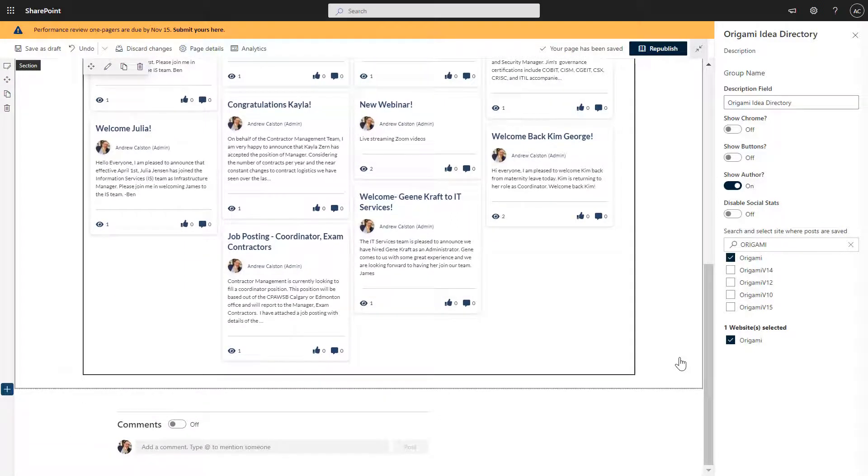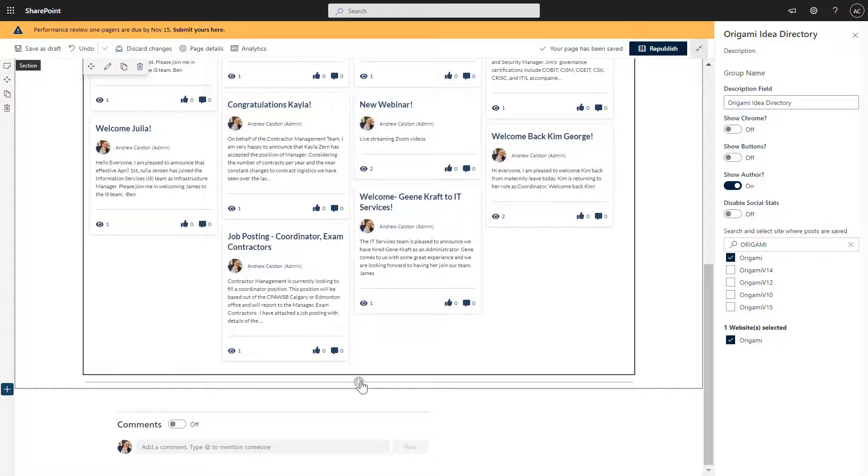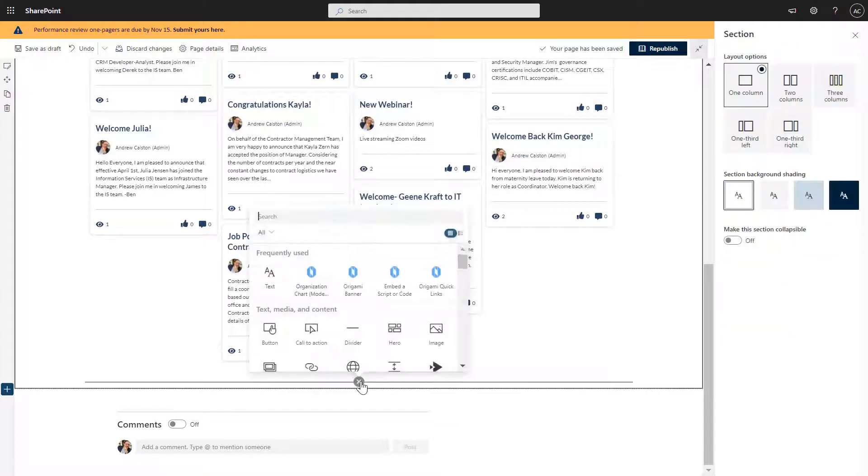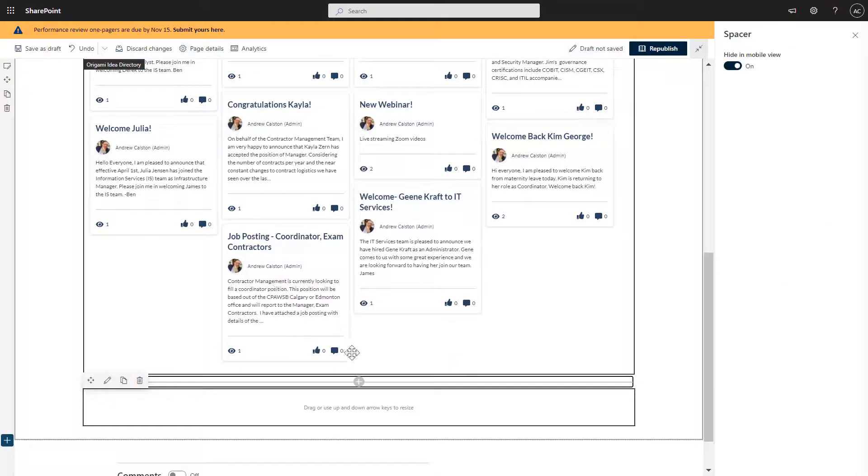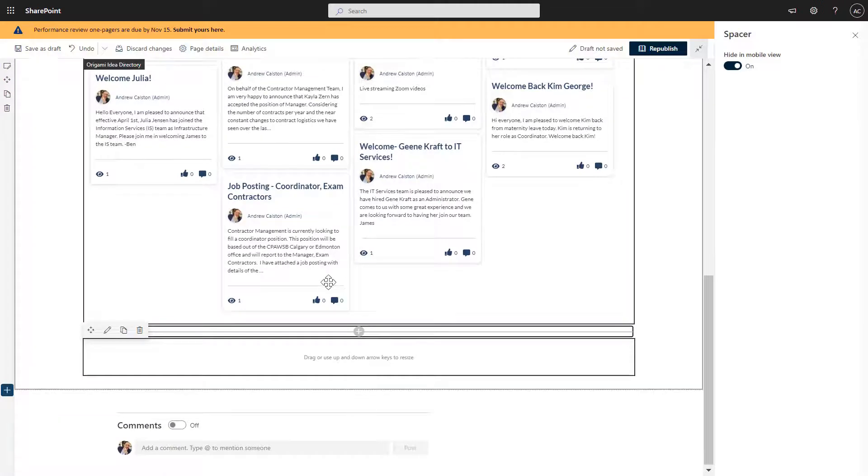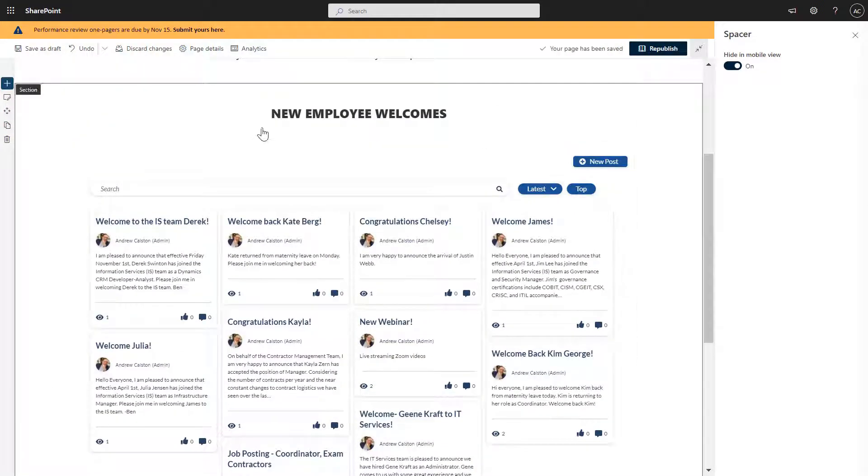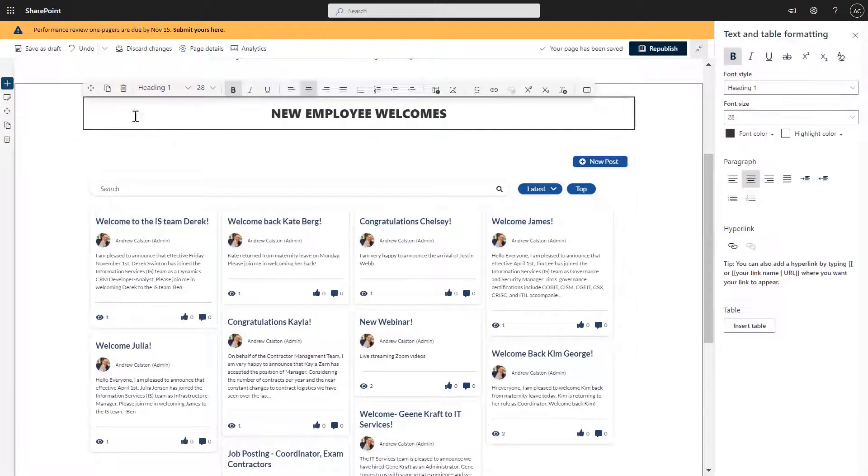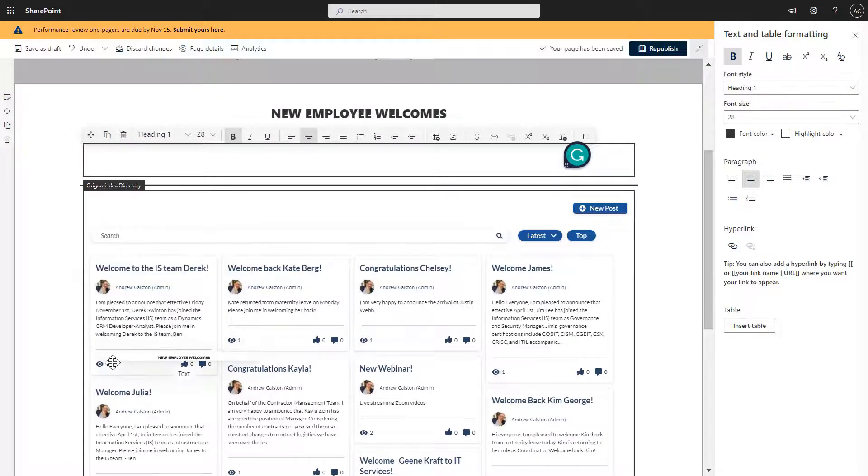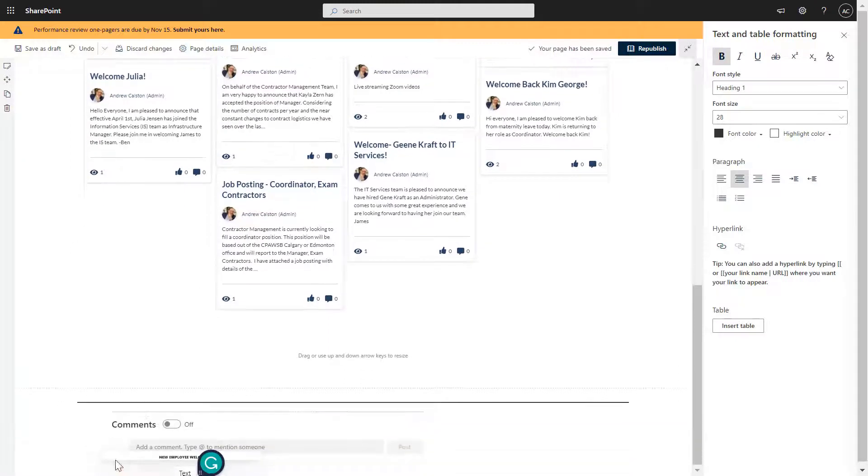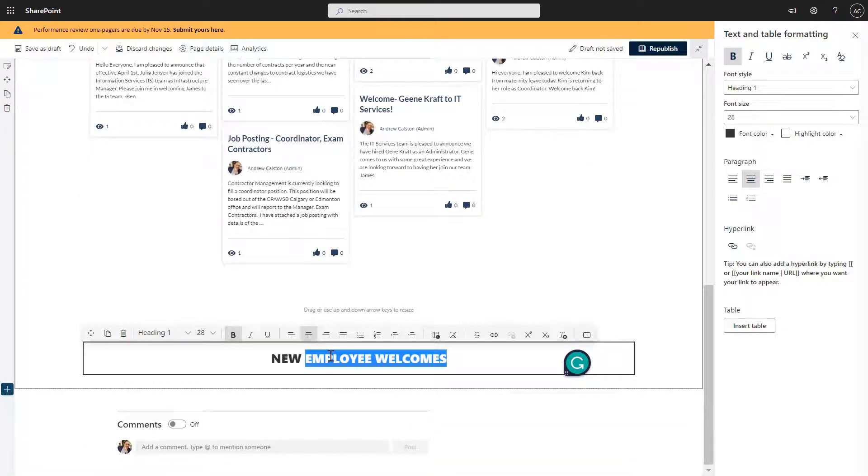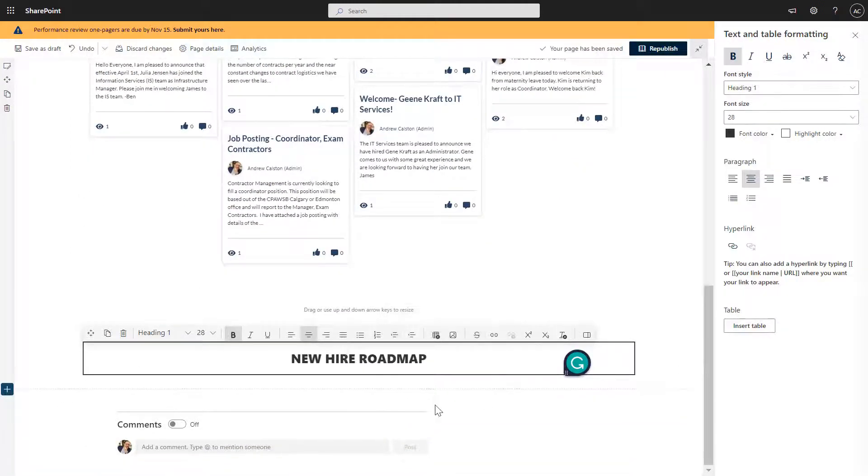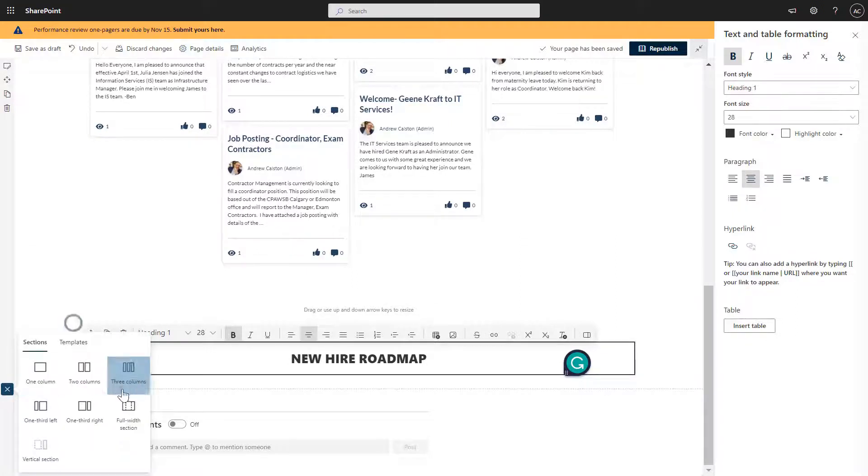All right, let's keep modifying this page. Okay, so new hire roadmap is the next thing I want to do. So let's add a little bit of a space here between the next section. And one of the easiest ways that you can copy one of those labels is to make a copy and drag it down, just like that. And I'm going to change this text to new hire roadmap. And what I'm going to add here is another full width section.